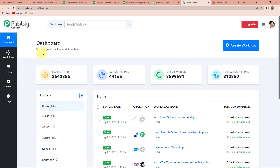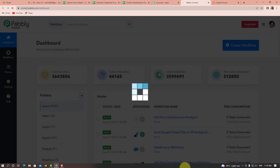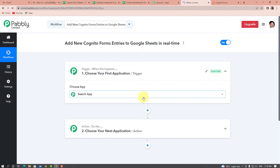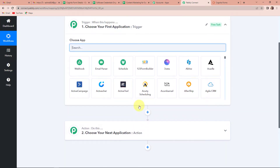We have reached the dashboard of this application. On the right-hand side, you can see a tab called Create Workflow. Let's click on this. A dialogue box has appeared asking us to name this workflow. I am going to name my workflow as 'Add New Cognito Forms Entries to Google Sheets in Real Time.' Let's click on Create. This page has two very important events: trigger and action. Triggers and actions are the two principles on which this entire automation works. Trigger is 'when this happens' and action is 'do this' — action is basically the response of the trigger.